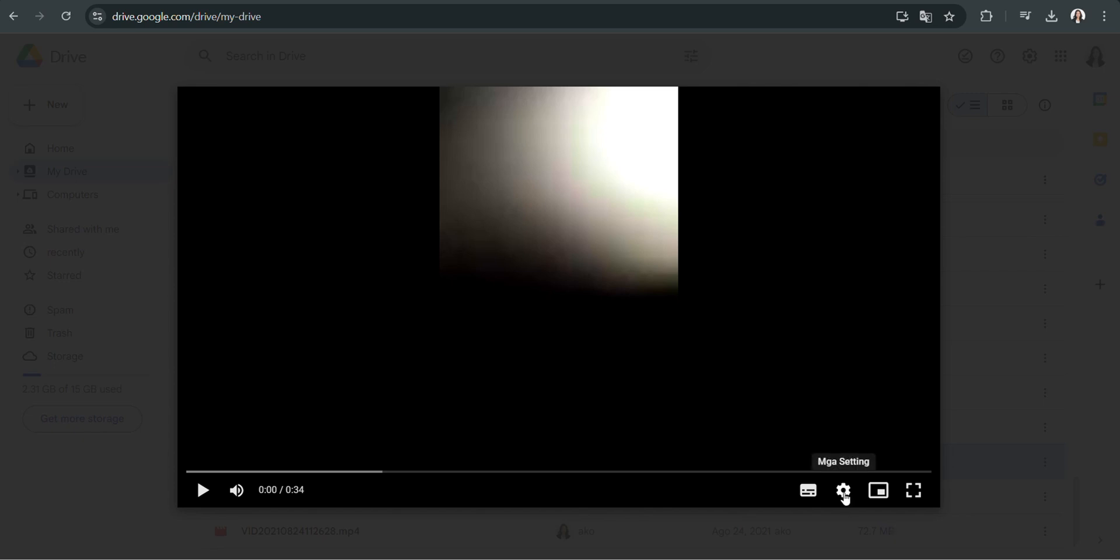Next, locate the settings icon, which is usually represented by a gear symbol. Clicking on this icon will reveal various options, including those for adjusting the video quality and playback size.